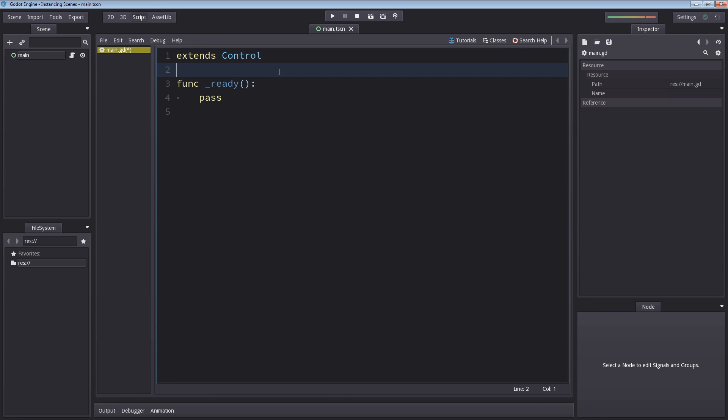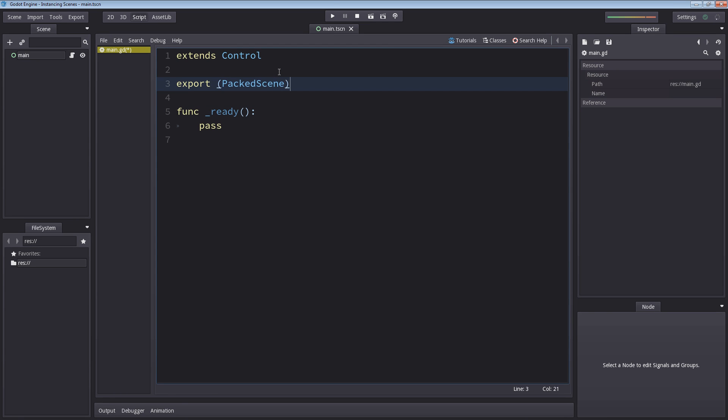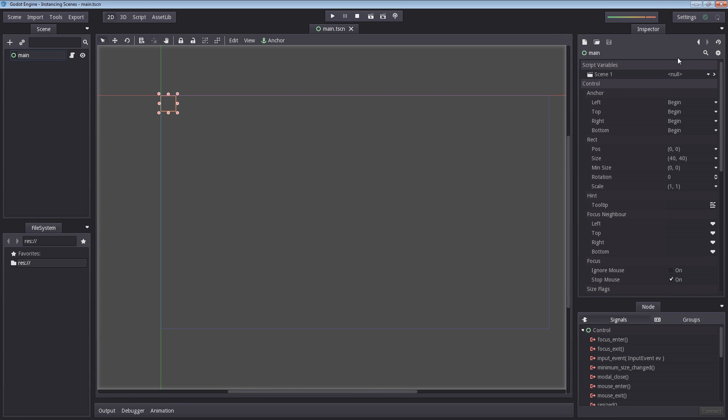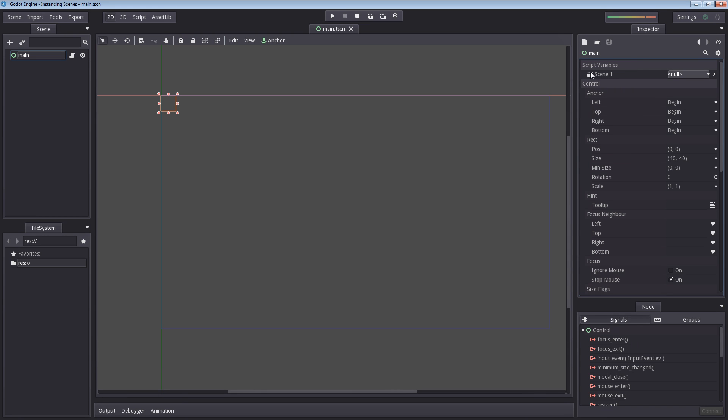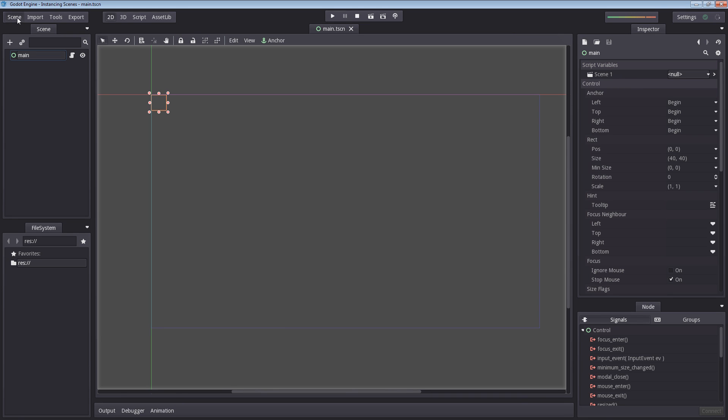So the way we're going to get our scene reference is by using export packed scene var scene_one. Now what this does, using export and then packed scene, it allows us to go into main and select our scene from the editor. So if you now hit null and select load, you can just navigate to the scene you wish to insert into this variable, which is scene_one.